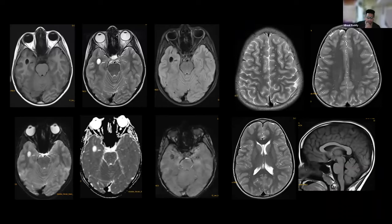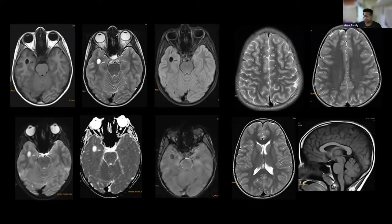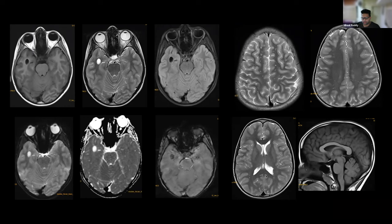MRI shows a lesion in the right peritrigonal region and right temporal lobe demonstrating CSF intensity in all sequences with no diffusion restriction — consistent with a cyst. Some tiny hyperintensities in the superficial white matter as perivascular spaces along the parietal region. Corpus callosum was commented as thickened but it does not appear thickened. No brainstem or cerebellar abnormalities.